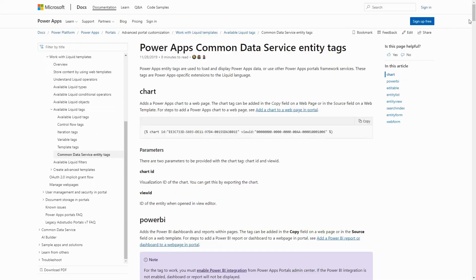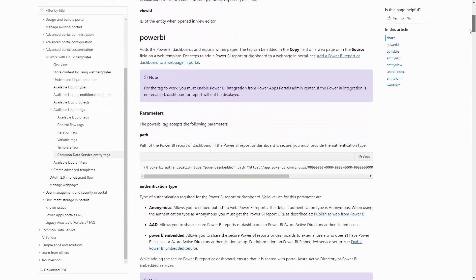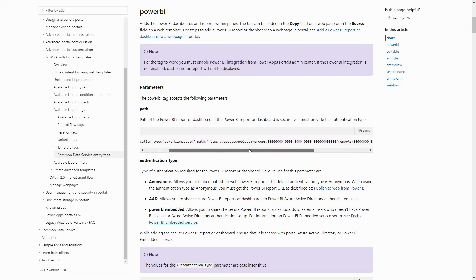Previously, you needed to craft a liquid statement in order to display Power BI. Now, with Portal Studio, there is a Power BI component that creates the liquid statement on your behalf.